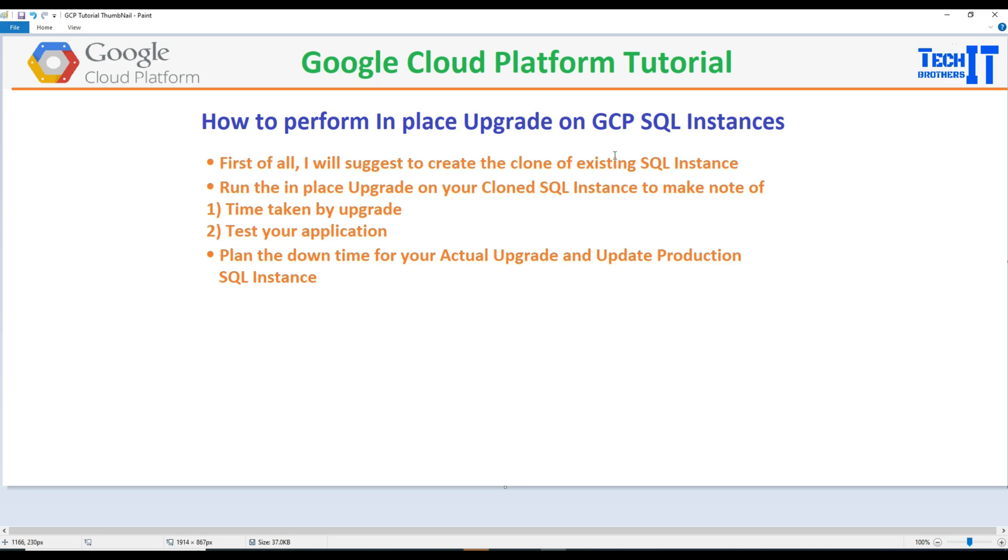In this scenario we are going to create the clone, then run the upgrade, and then drop the clone. Finally we can come back to our actual production SQL instance and run the upgrade. That's going to be pretty much the same as what we do on the clone. Let's go ahead and take a look.